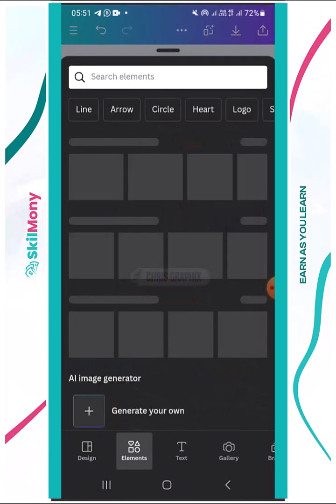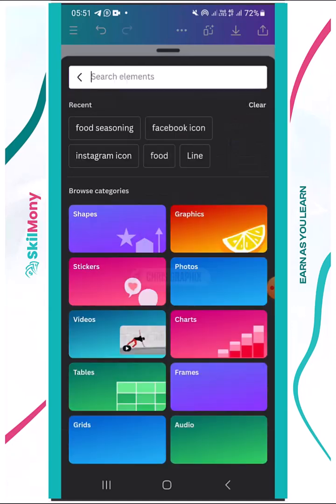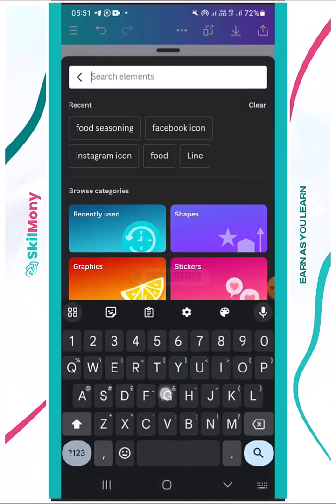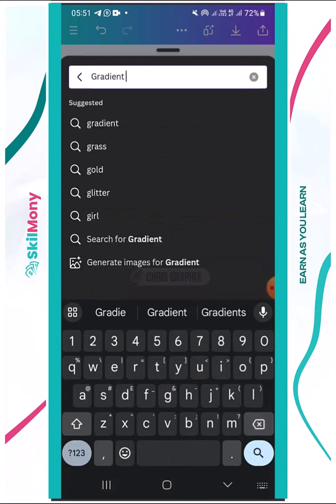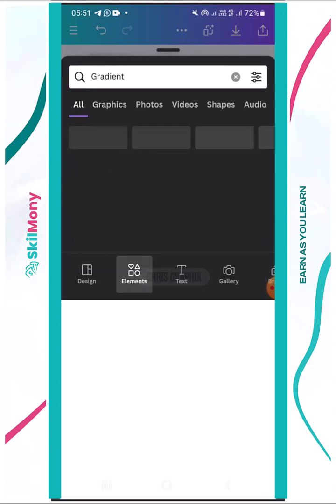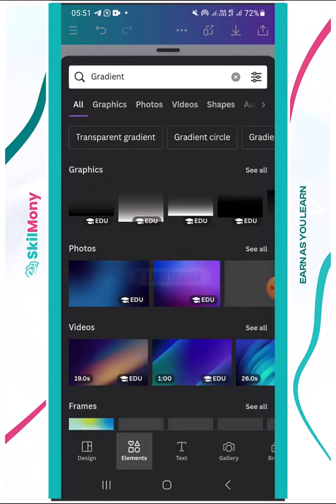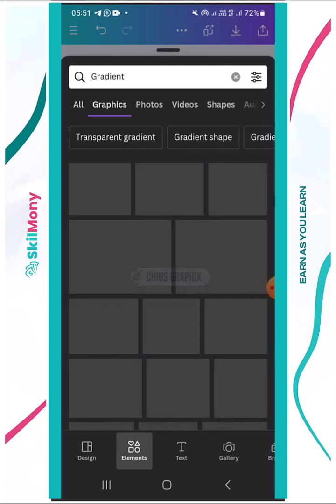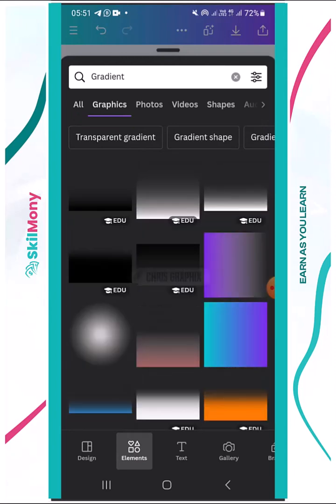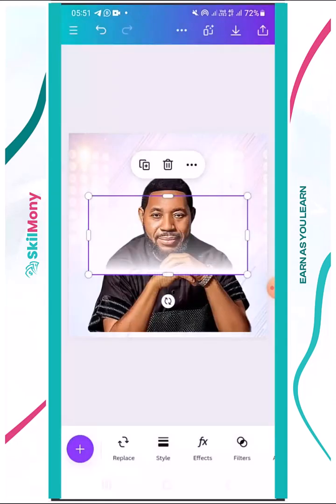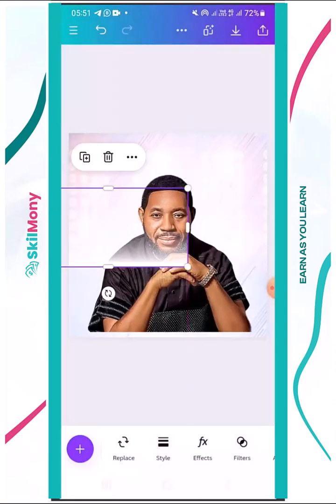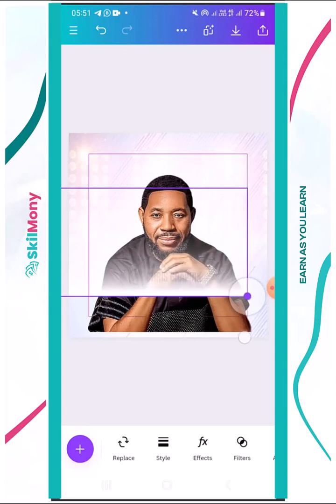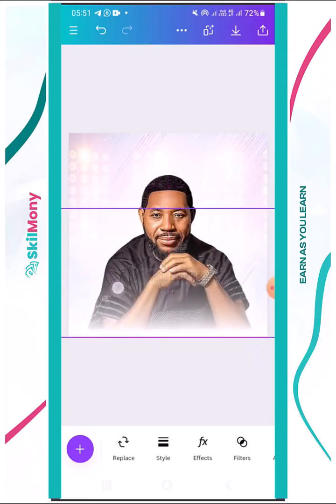The next thing I'm going to do is click into Elements and search for 'gradient'. Let's search for gradient and check the graphics. I'm going to pick a white gradient. Let's choose this and see — you can see this is a white gradient. I'm going to put it below here.